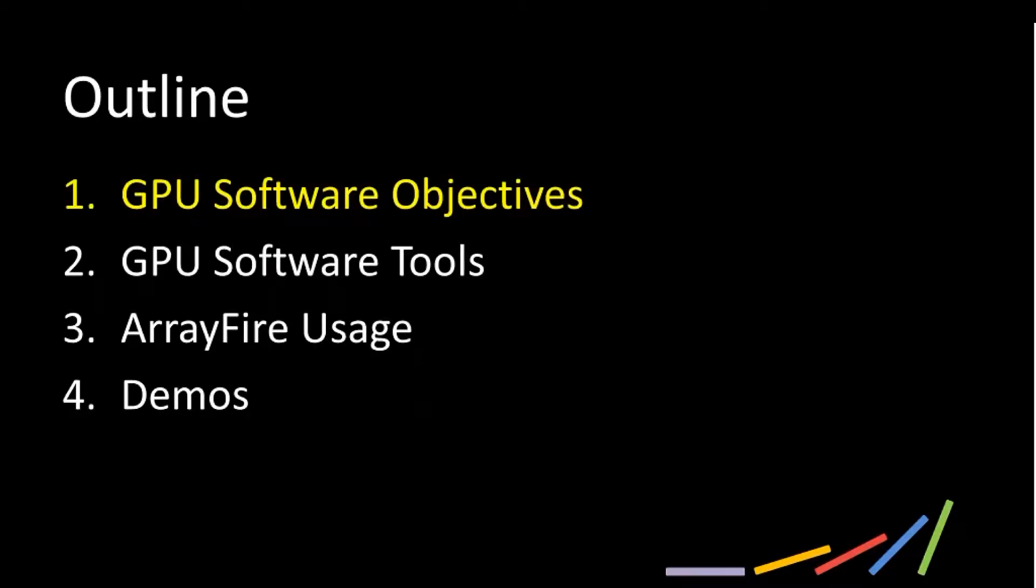So an outline of today, we're going to get into a little bit of intro of what ArrayFire is used for and what that looks like, and then we'll get to some demos at the end.